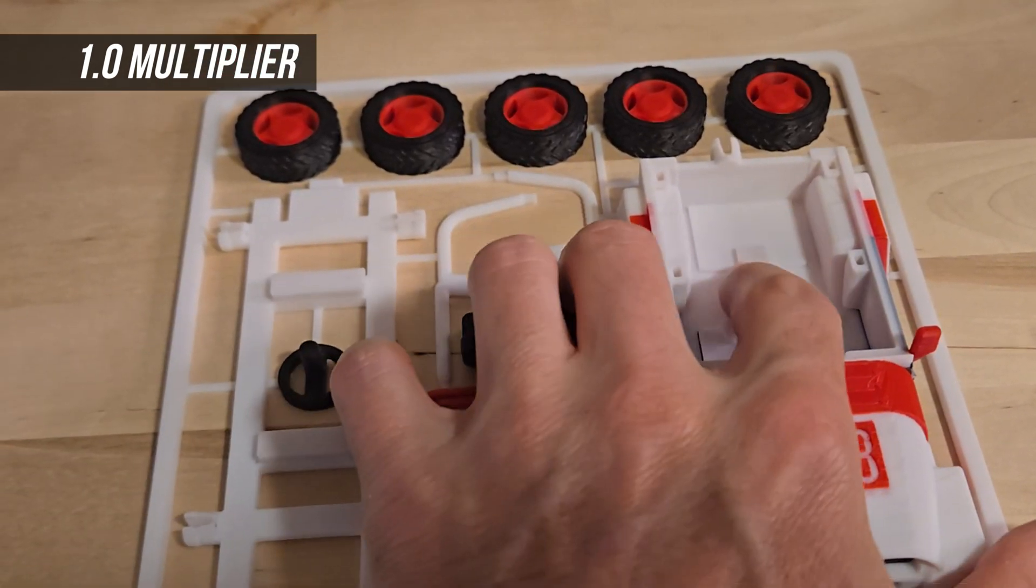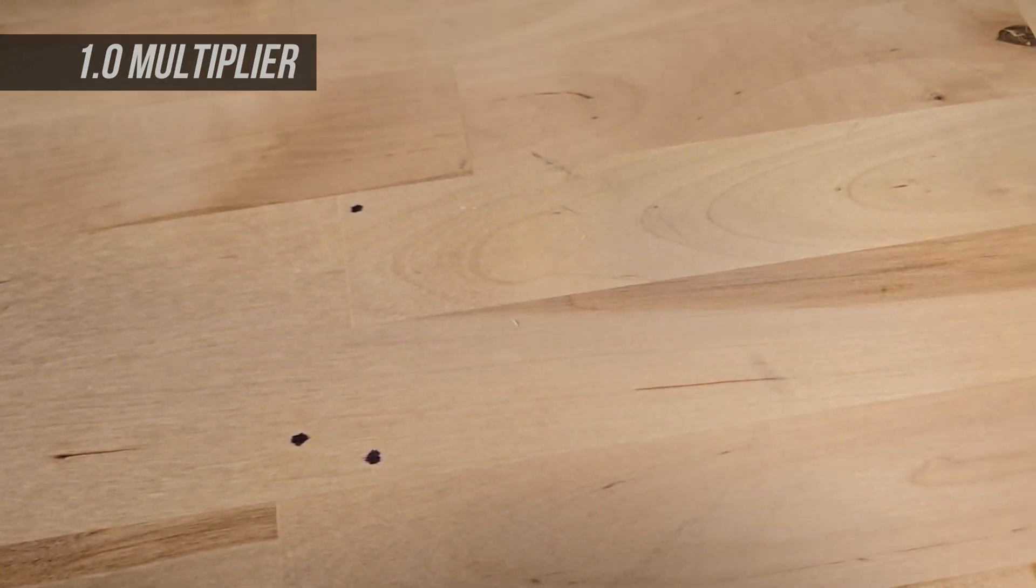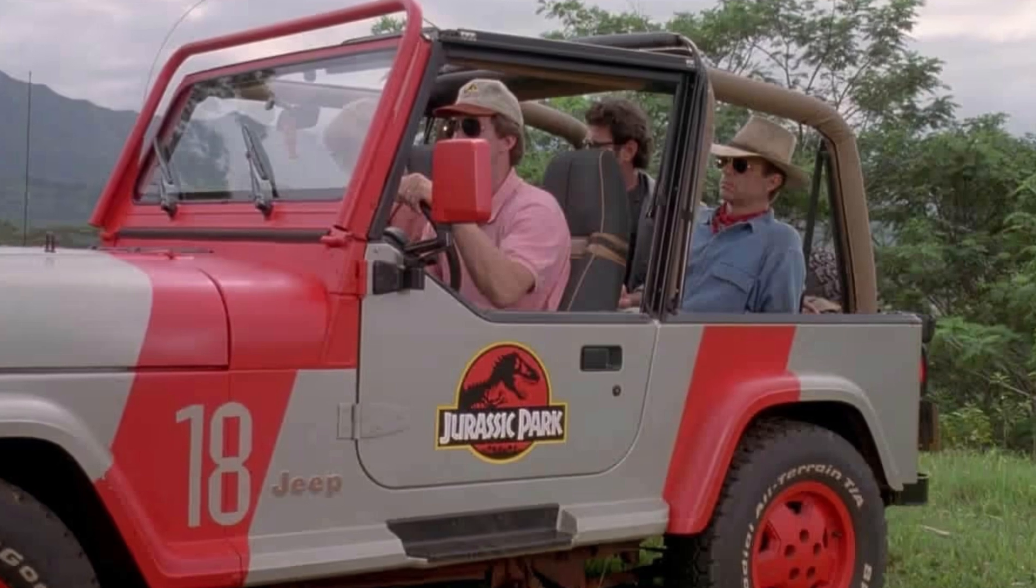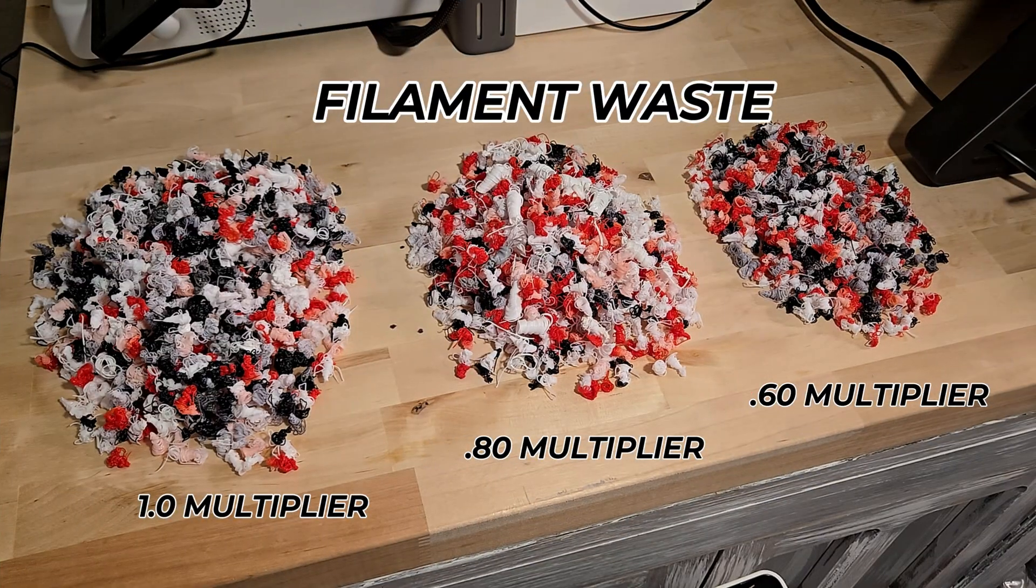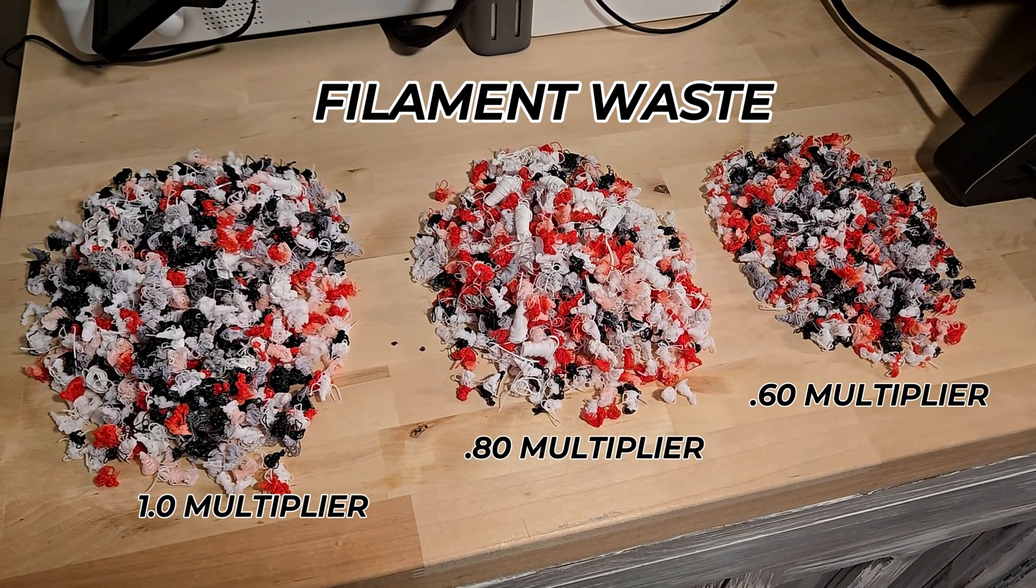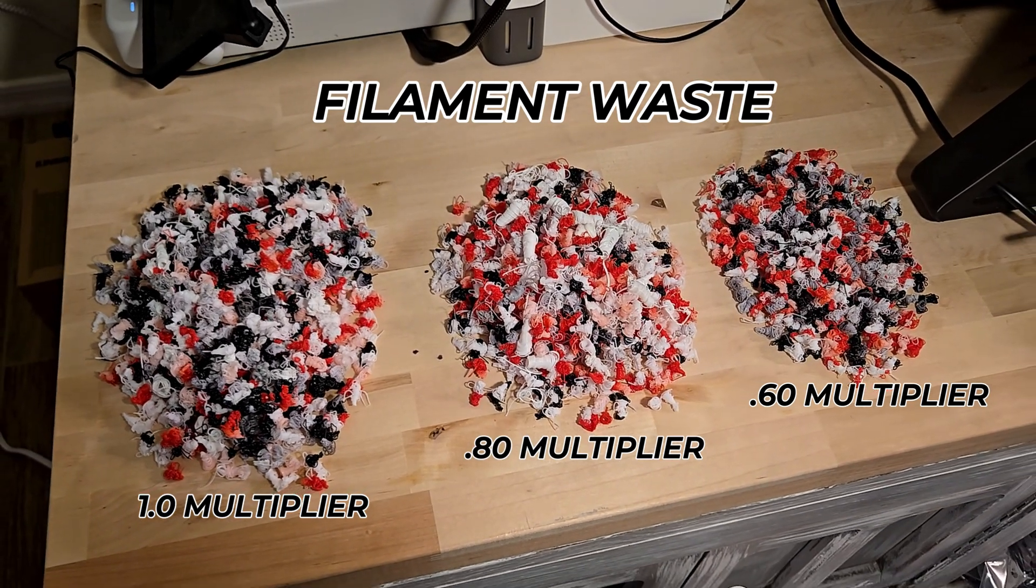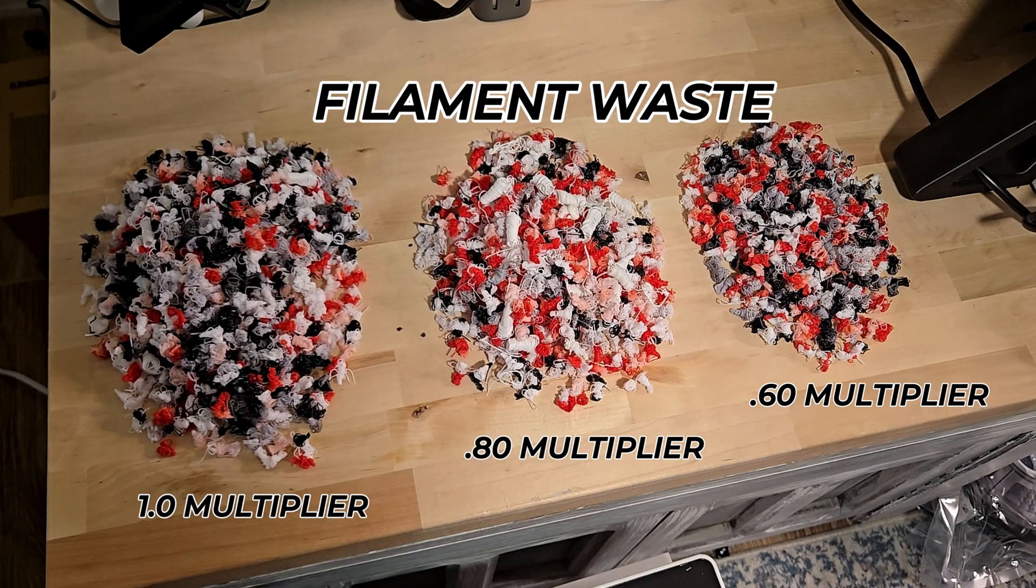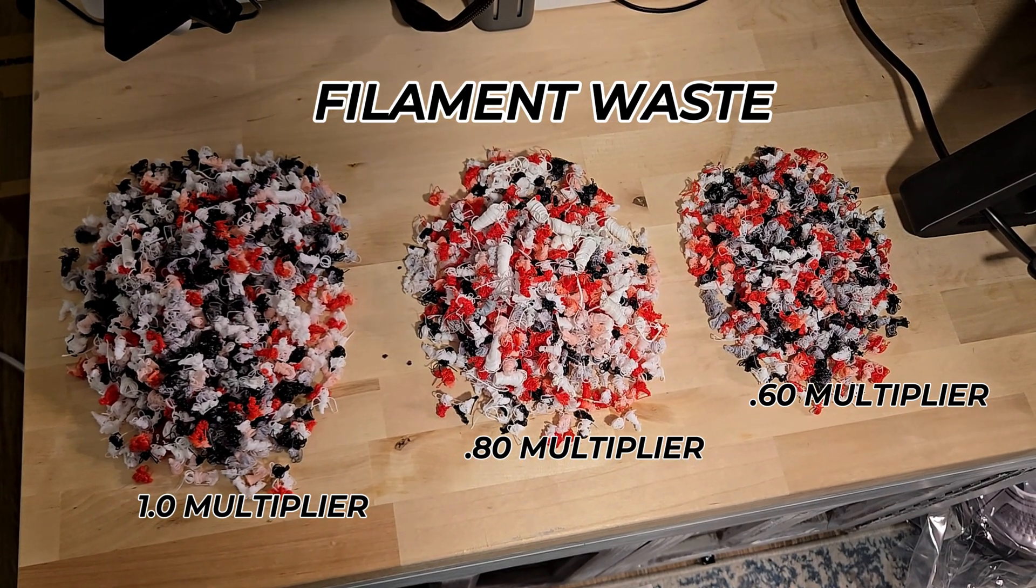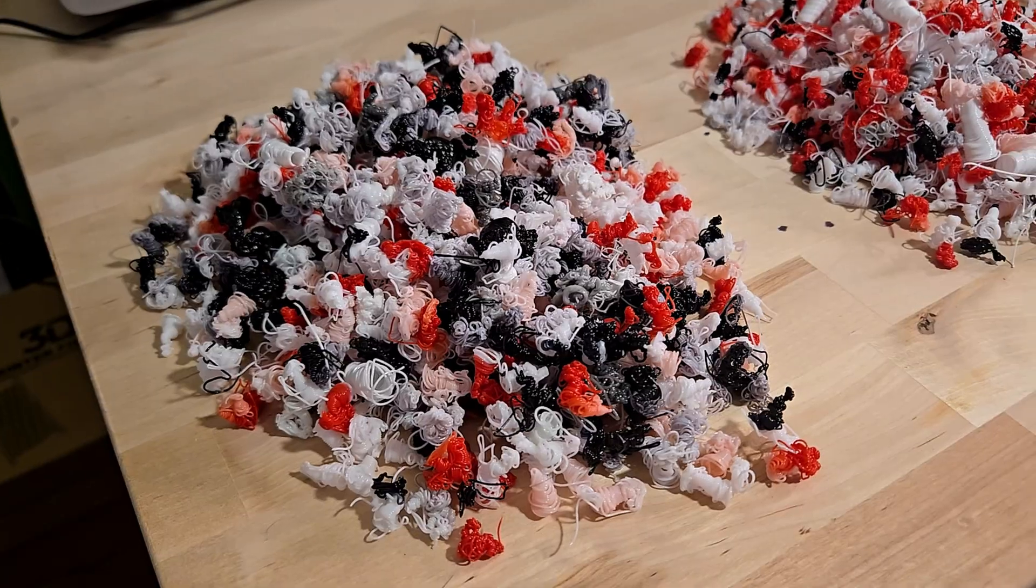One way to address the bleeding issue between the white and the red would be to use a gray color that matches the Jeep from the movie. This could allow us to lower the multiplier even further. I bet we wouldn't even notice any bleeding at all, even with a significantly reduced multiplier like 0.50 or possibly as low as 0.40. That would save on filament waste and improve efficiency without sacrificing the print quality.